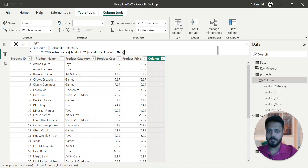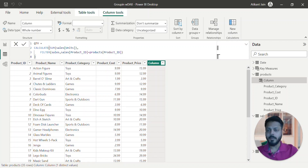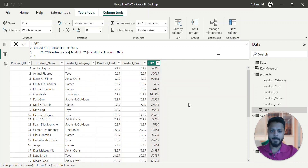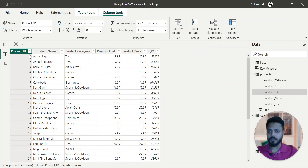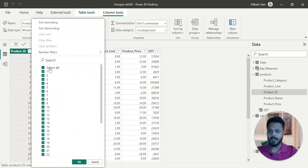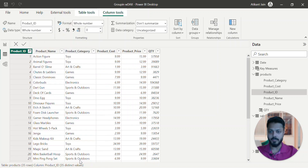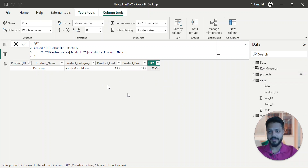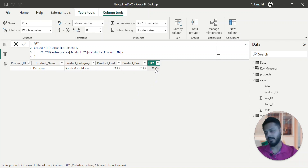So this is how it should look. We should always take care of formatting so that we can understand what we are writing. This is my quantity. Now if I filter for product_ID 7, the quantity is 31,588. If you go to the sales table and filter out for product ID 7, you will see the quantity is the cumulative 31,588.